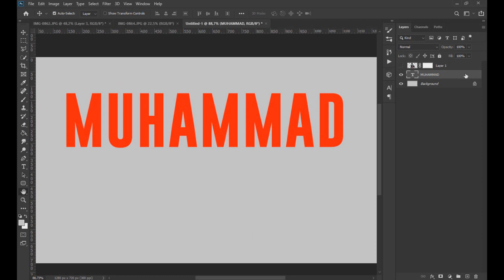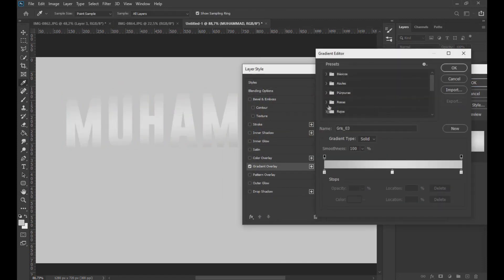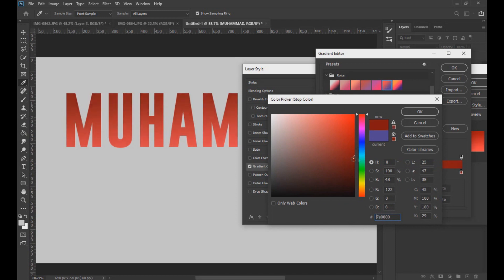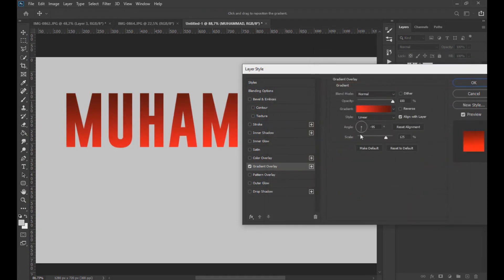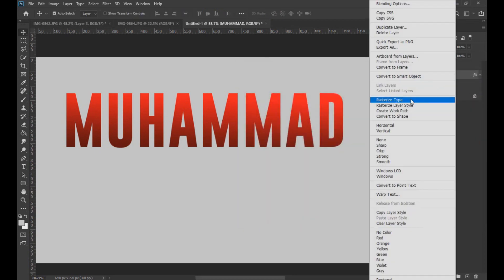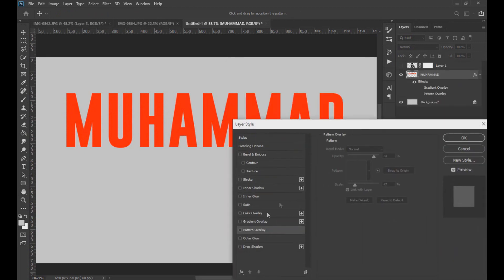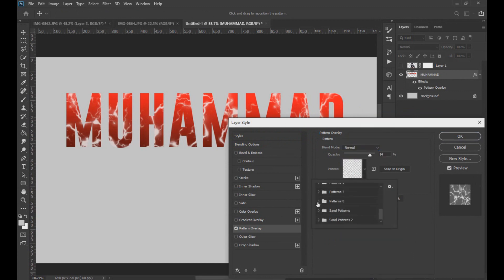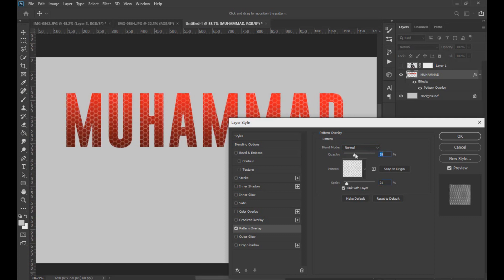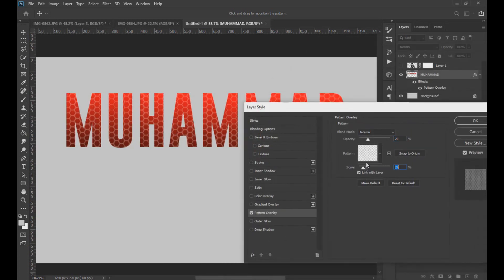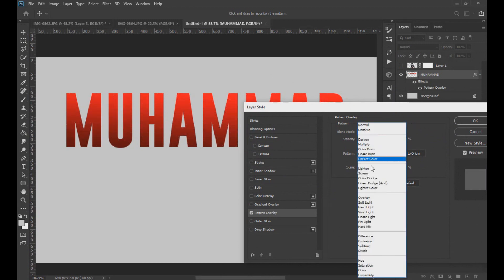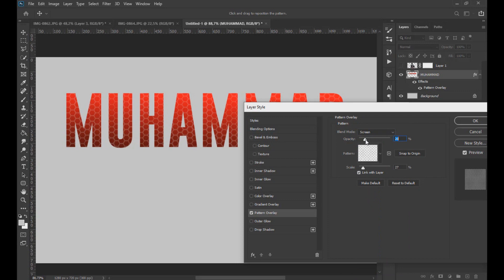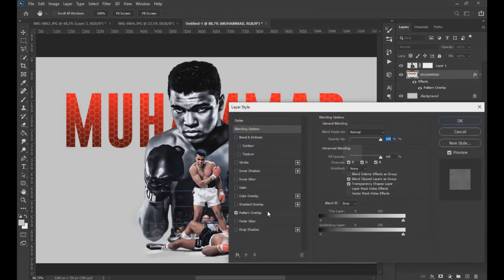By double-clicking we open the effect options. Here we apply a gradient effect as seen on screen. After applying the effect we rasterize the text, then double-click again and apply a pattern effect.